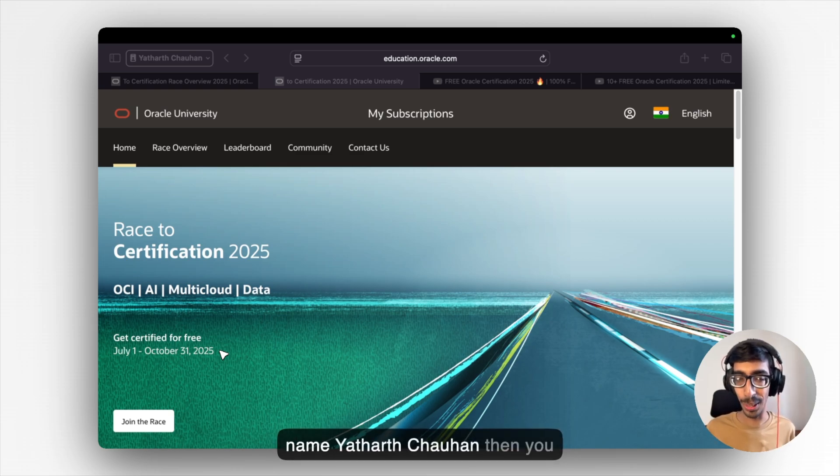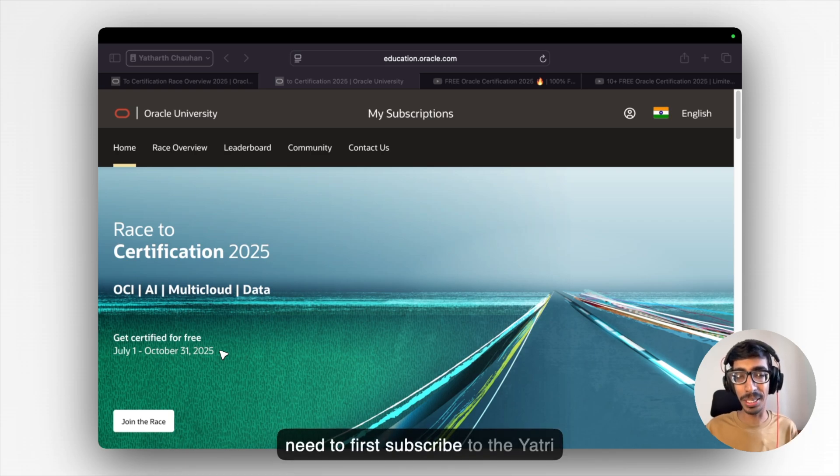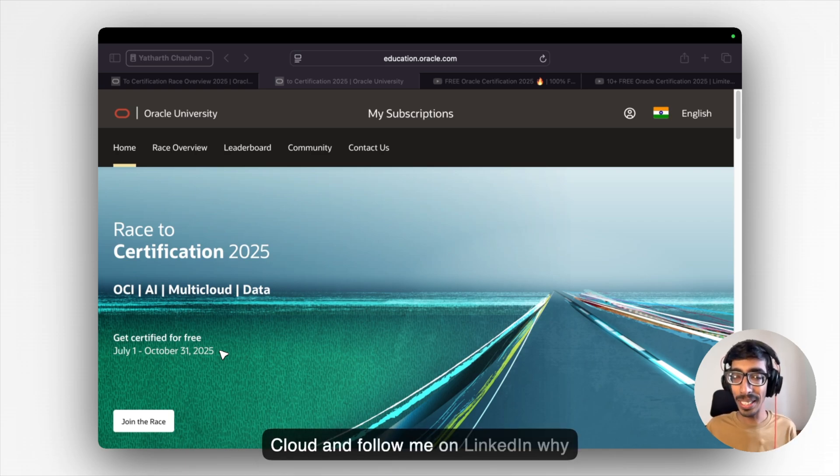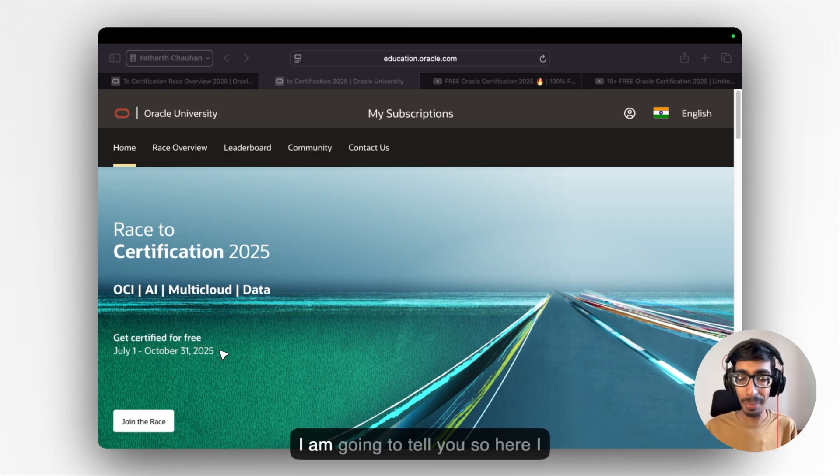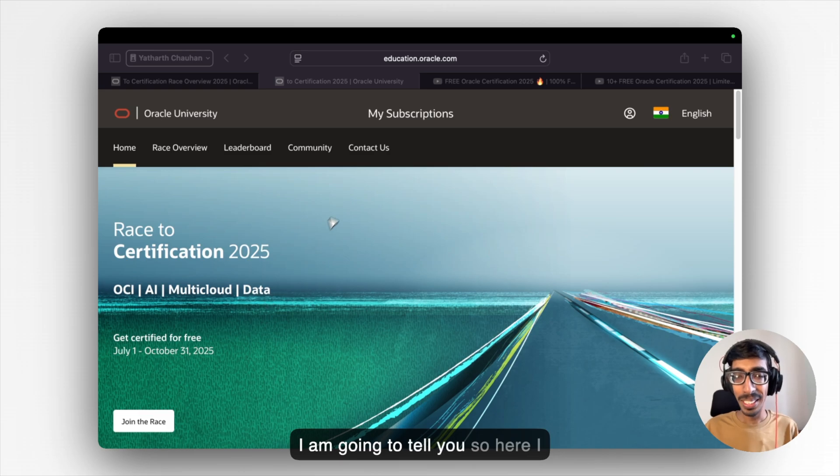then you need to first subscribe to YatriCloud and follow me on LinkedIn. Why? I am going to tell you.